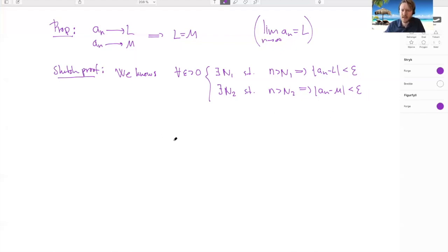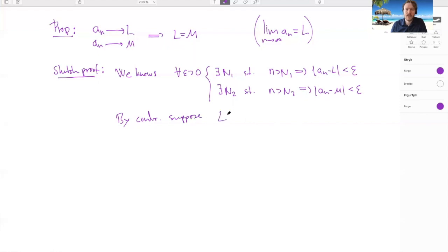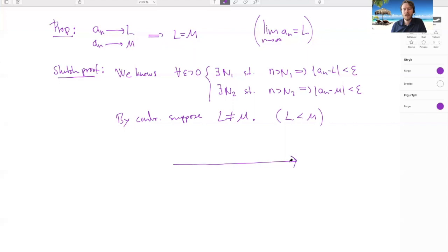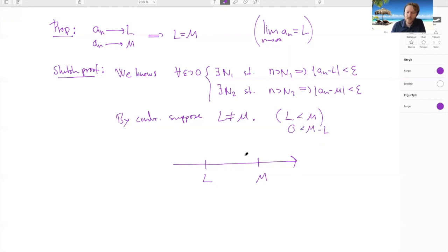You can do a proof by contradiction — you don't have to, but it's a nice way to start. Suppose that l is not equal to m. Here you have two cases; let's focus on the case that l < m. On the real line, you have l here and m here. Since l < m, we know that m − l is strictly positive — there's a positive distance between them.